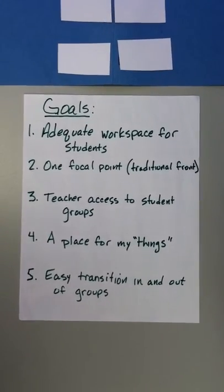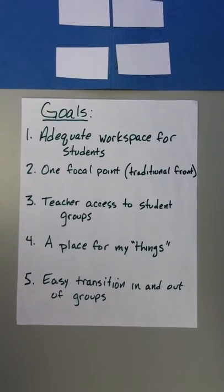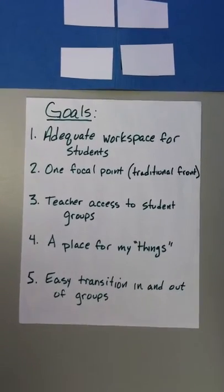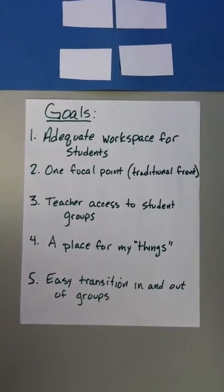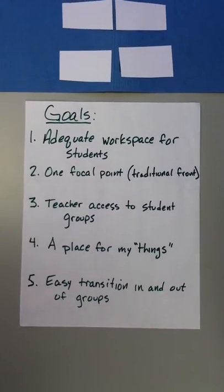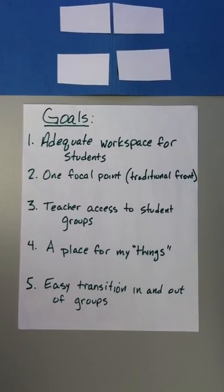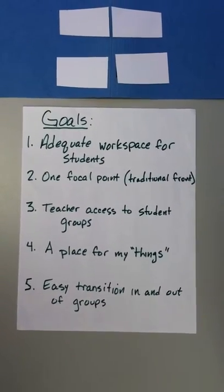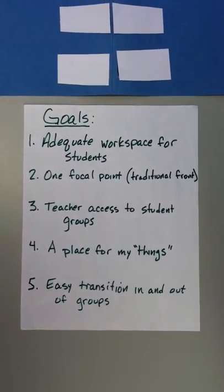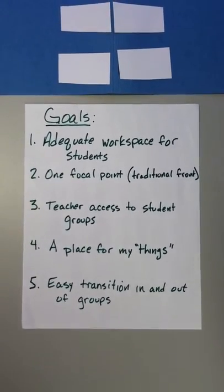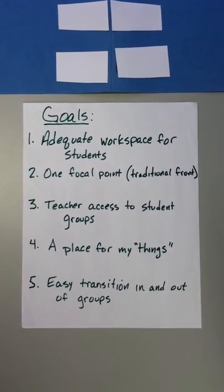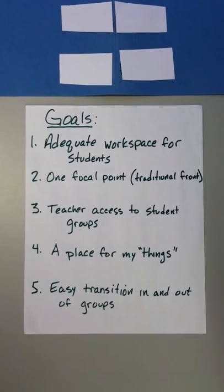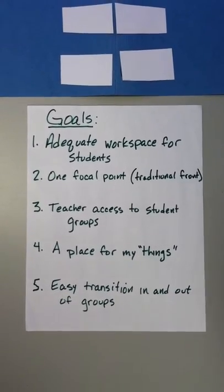As a teacher, I want easy access to all student groups. I need to listen and check in with every group all the time. I need a place for my things, and I don't want that place to be the front of the room. I want easy transition in and out of groups, because a class that is not 050 follows me.